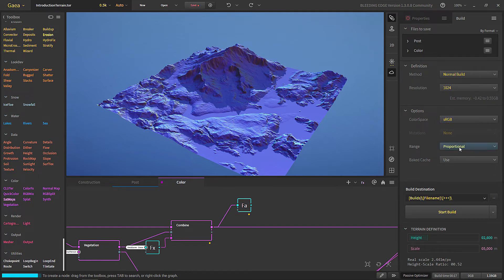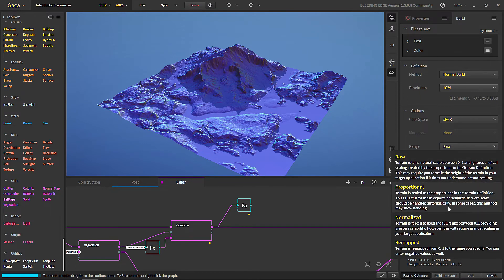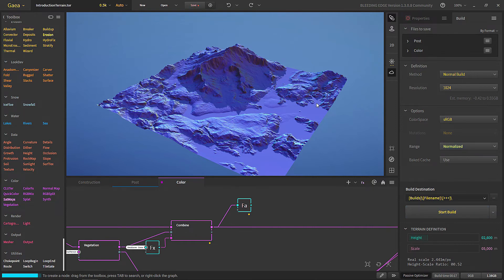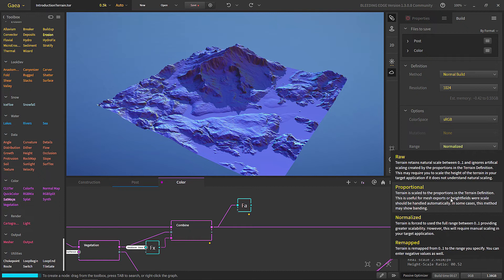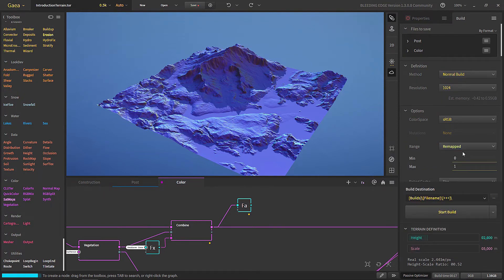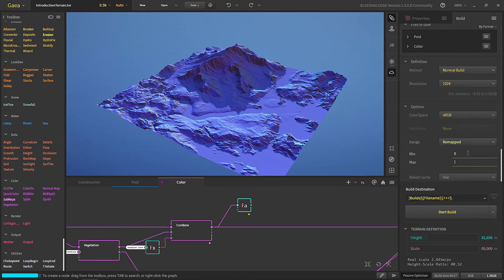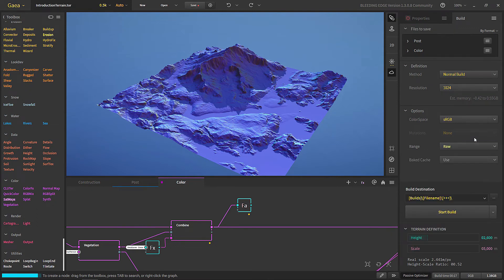There is a color space option where you choose which color space to output in. In the Range section, there are four methods: Raw will give the height data defined by the terrain parameters — for example, 2600 meters high and 5000 meters wide. Normalize will use whatever height range you are actually using, so it may be zero to five hundred meters. Proportional scales based on the terrain definition properties but may cause some bending, so it's not recommended. Remap gives you a min and max value so you can choose a custom output range for the height map.